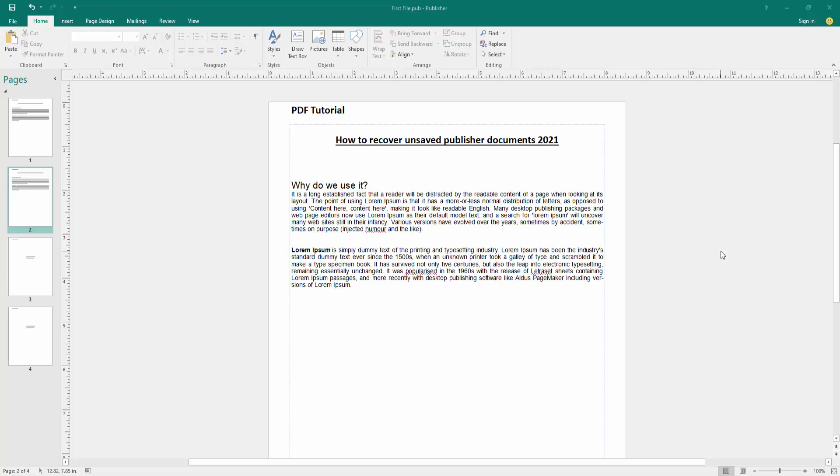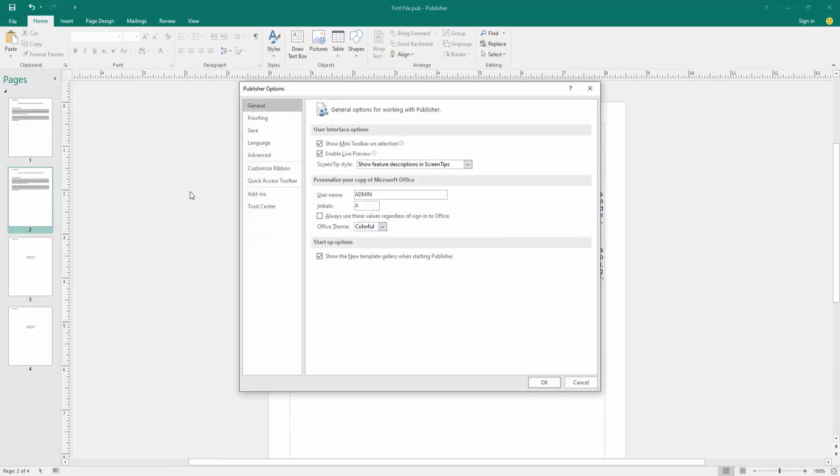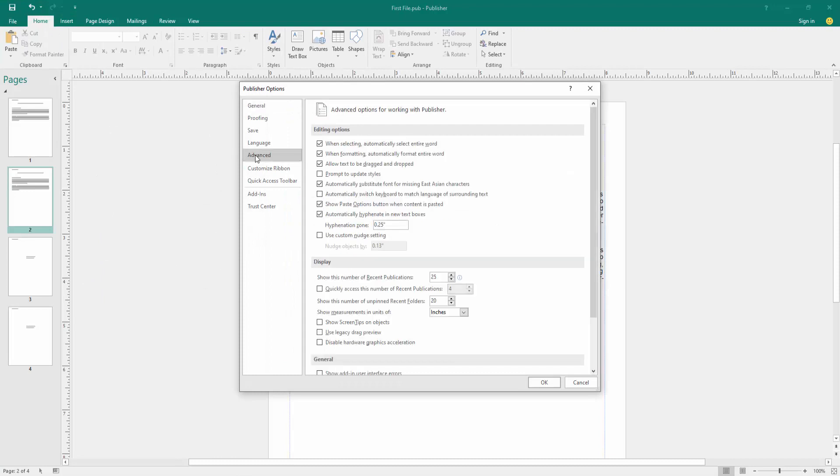First, we have to open a Publisher document. Now we want to recover unsaved Publisher documents. Go to the File menu, then click the Options menu, then go to the Advanced option.